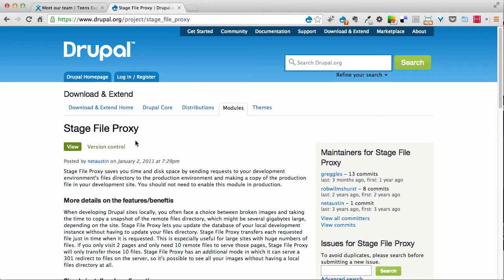So the Stage File Proxy module allows you to point to your production website for any of those assets. Things like files, graphics, images, also documents and things like that. So you don't have to download those yourself. The File Proxy module allows you to have access to those in your local environment by just simply pointing to the production website.